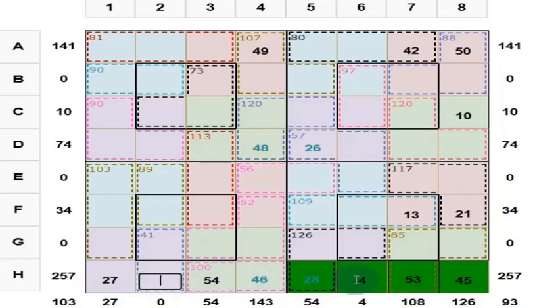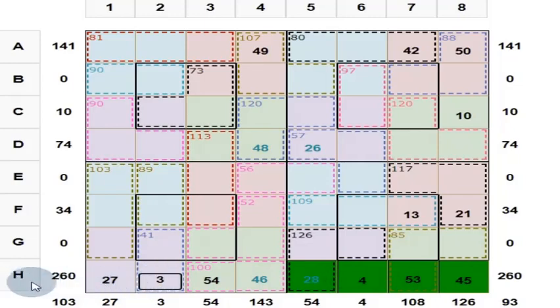This is 130, and this is 130, and this is 130 — giving 260. Here you put 3 so that you get 260 here.